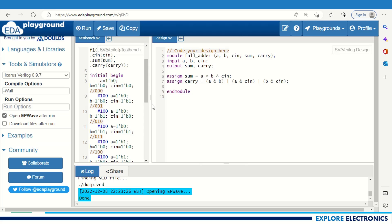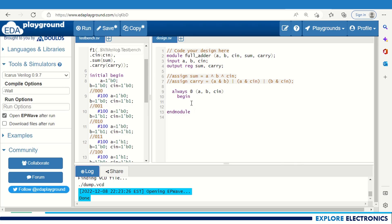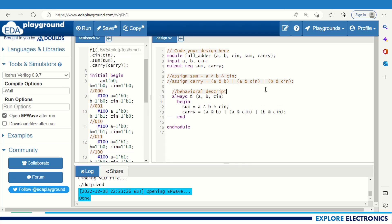The same thing can also be done using behavioral description. For behavioral description, the output needs to be made a register. I am commenting out the dataflow description code and writing the behavioral description code. Behavioral description uses the always statement: always @(a, b, cin) — the module is sensitive to changes in a, b, and cin. Inside: sum = a ^ b ^ cin, and carry is written using the same expression. End — ending this always block.